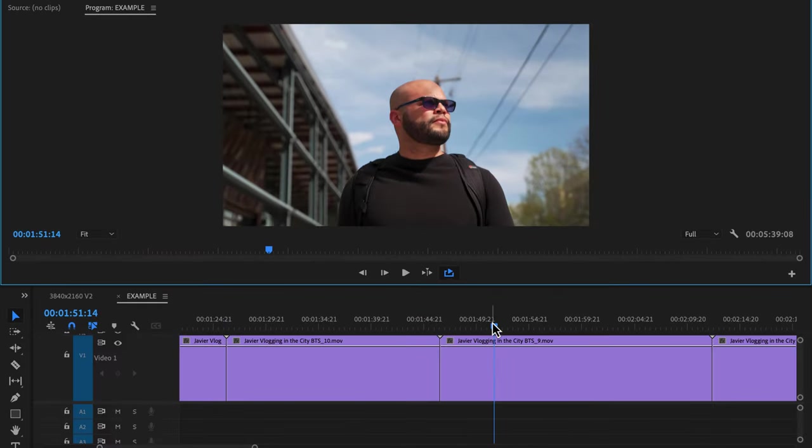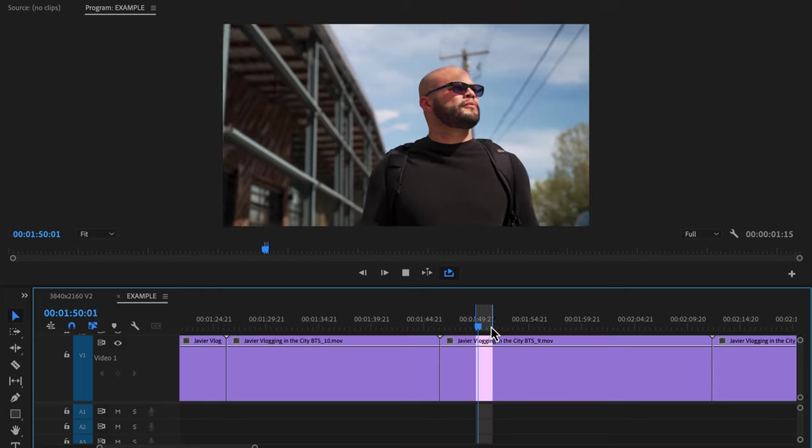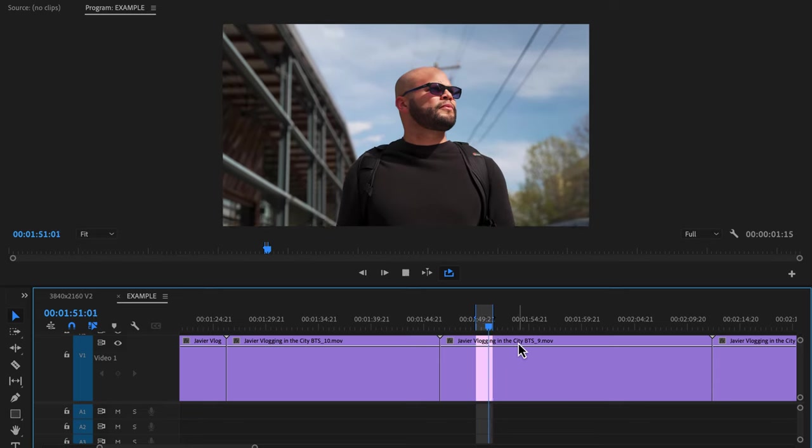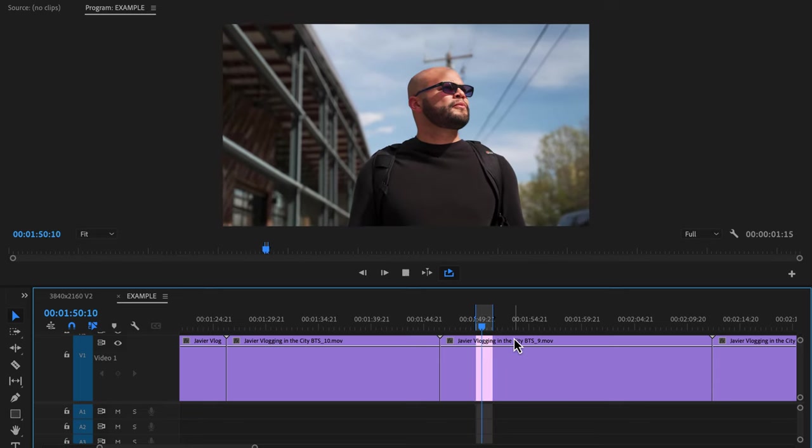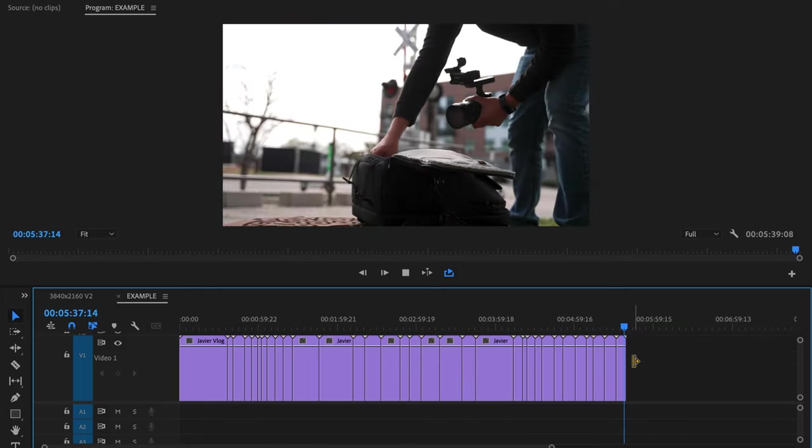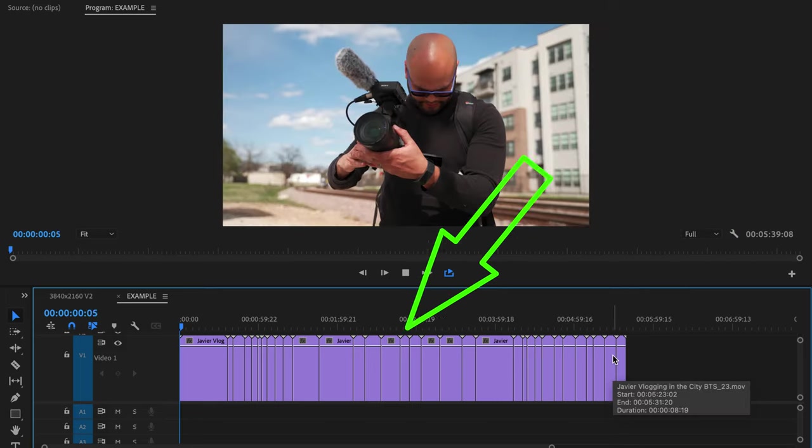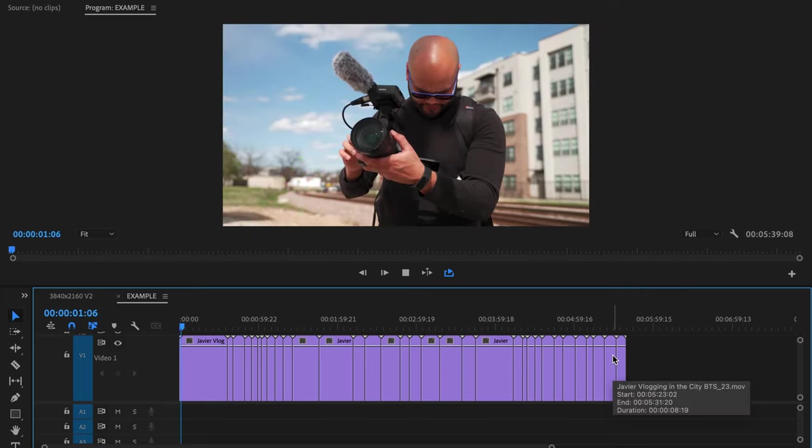Loop playback. Set your in and out markers and Premiere Pro will loop playback between them. If there are no in and out markers, when Premiere hits the end of the timeline, it will restart at the beginning.